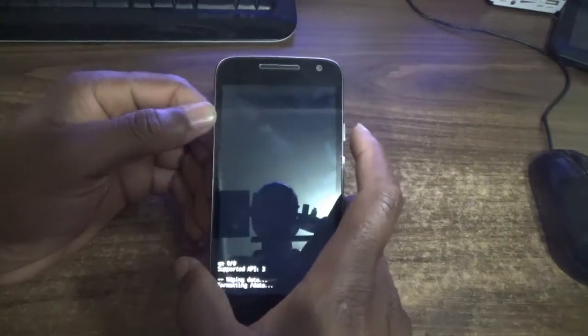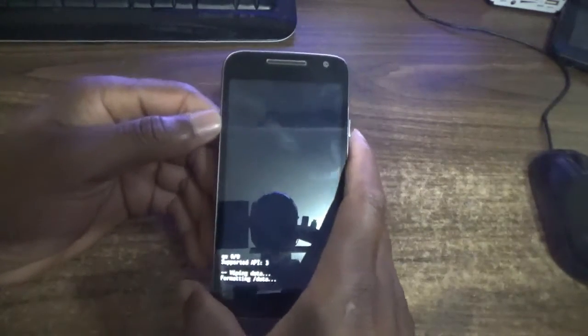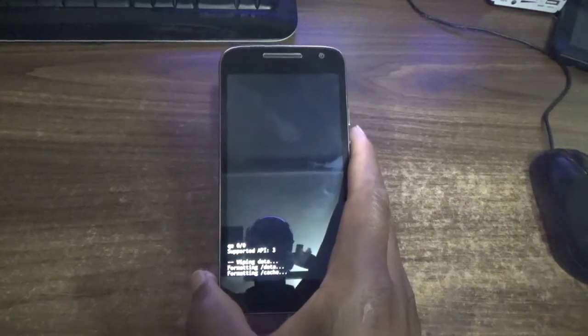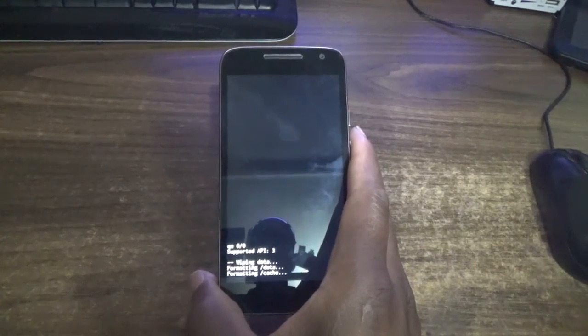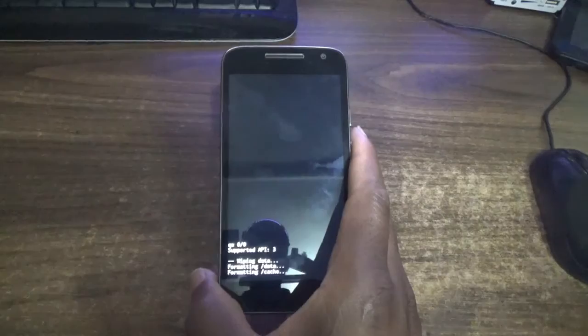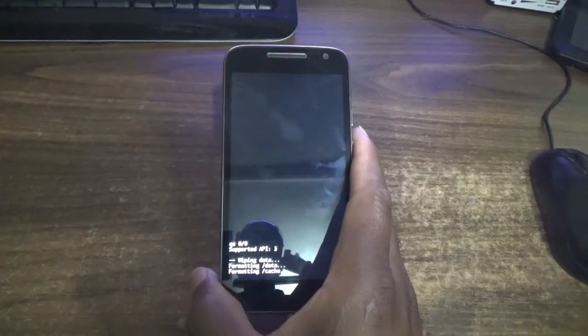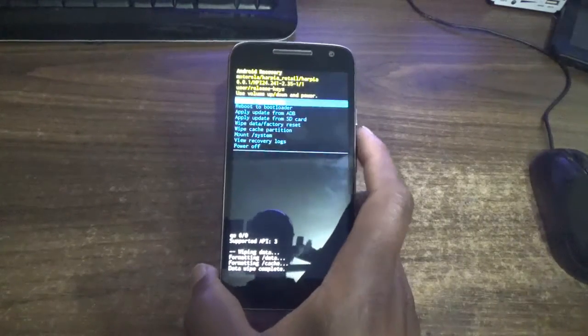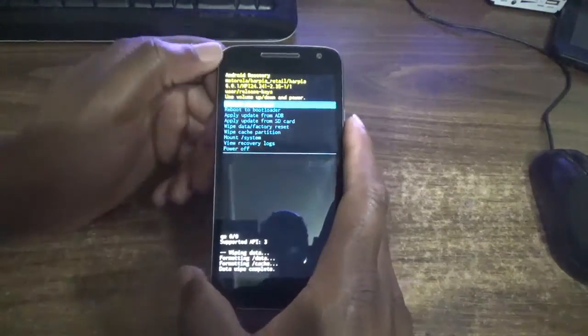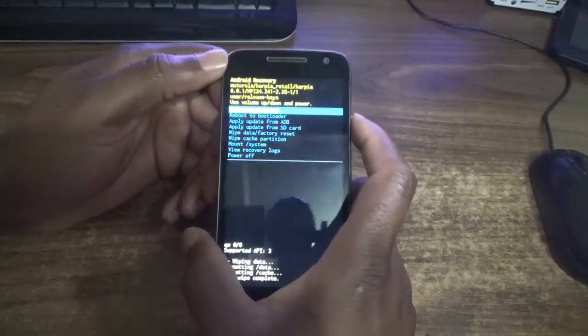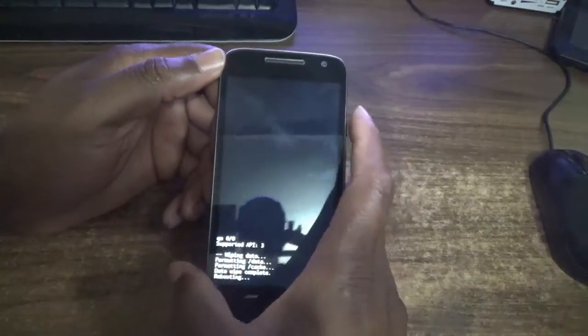The phone is now wiping. Once this completes, your Motorola smartphone will be reset. Now choose reboot system now and the phone will begin rebooting.